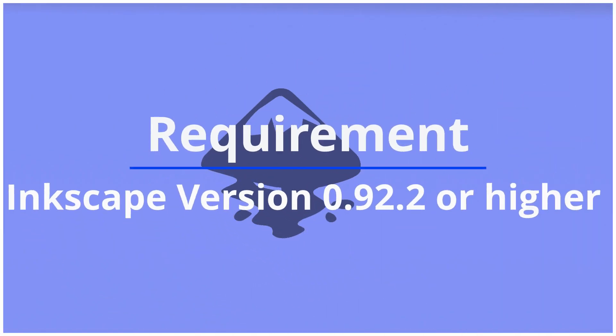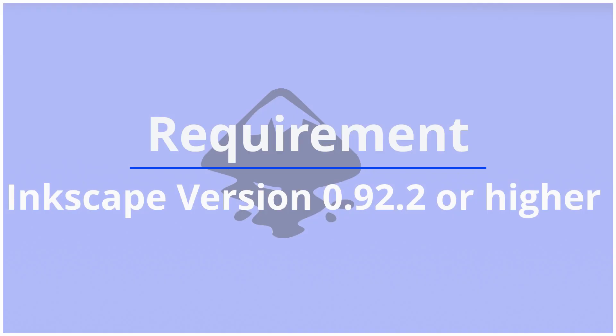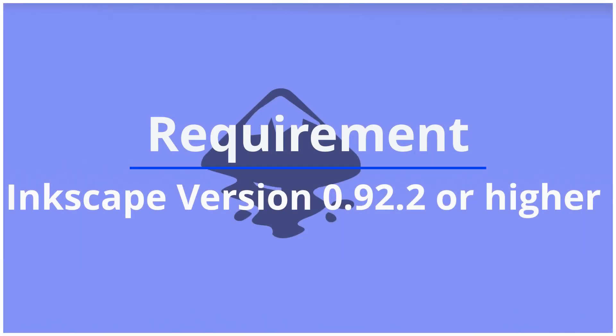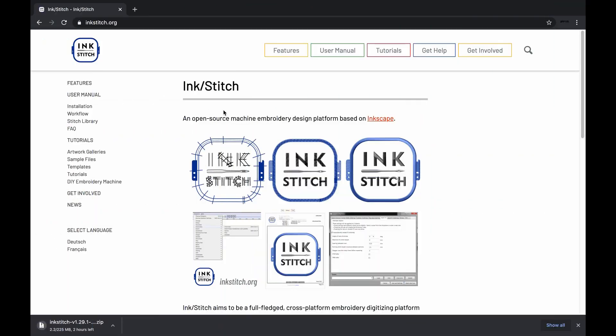that Inkscape is installed on your computer, since Ink Stitch is an extension plug-in of Inkscape software. You can watch our previous video on how to download and install Inkscape on Mac if you haven't already.